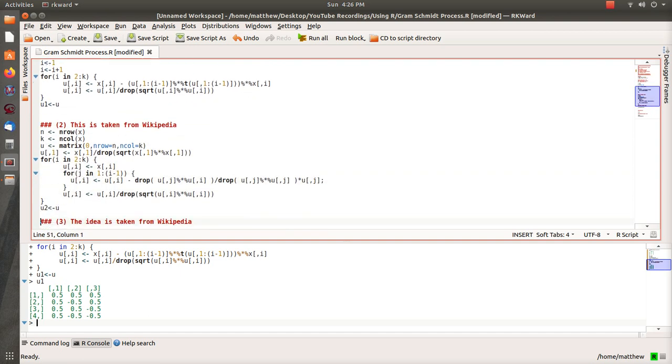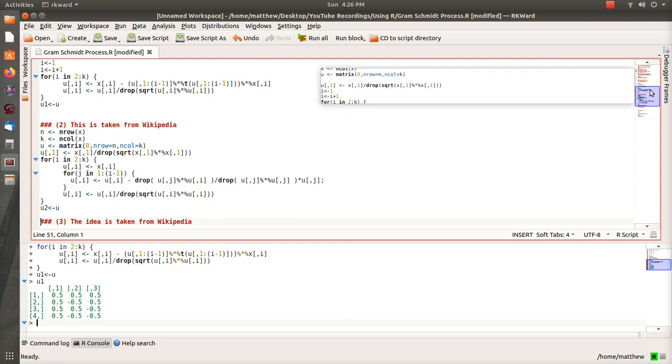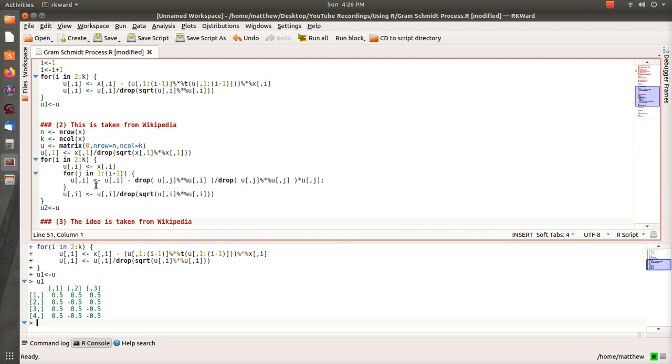Now this algorithm was essentially taken directly from Wikipedia. I just copied it and then changed the equals to arrows and just made it exactly it.